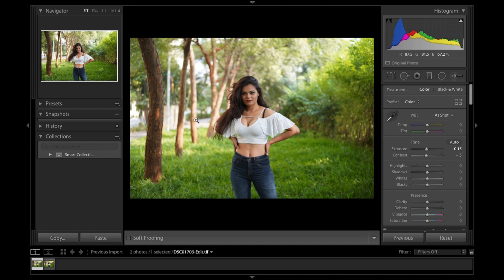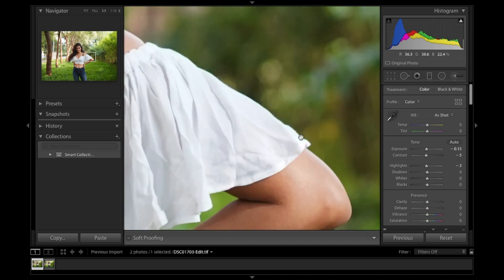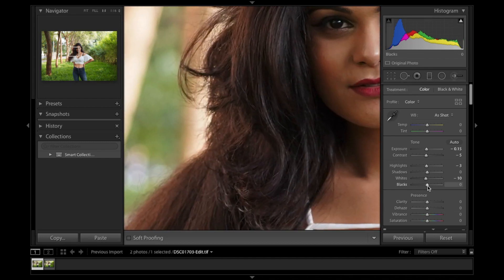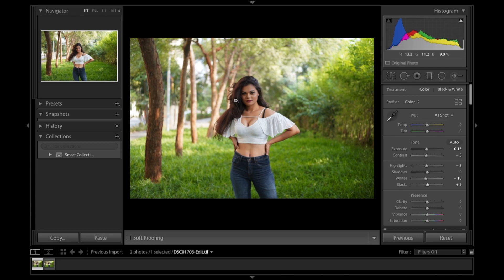Now, highlights — we have got ample highlights over here but I am going to reduce them to about minus three and not more than that because I like those highlights. If you see whites, the whites at the top edge are pretty much in control but let's keep it at minus ten. For blacks, if I try to take a look at the hair, the detailings over here are quite there. Let's see how much the blacks will open up if I go over to plus five — there will be a little difference and it will give you details hiding in the eyes and open them up.